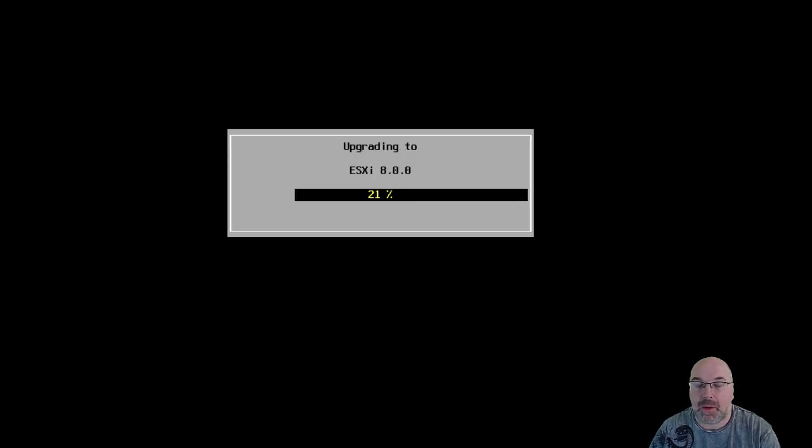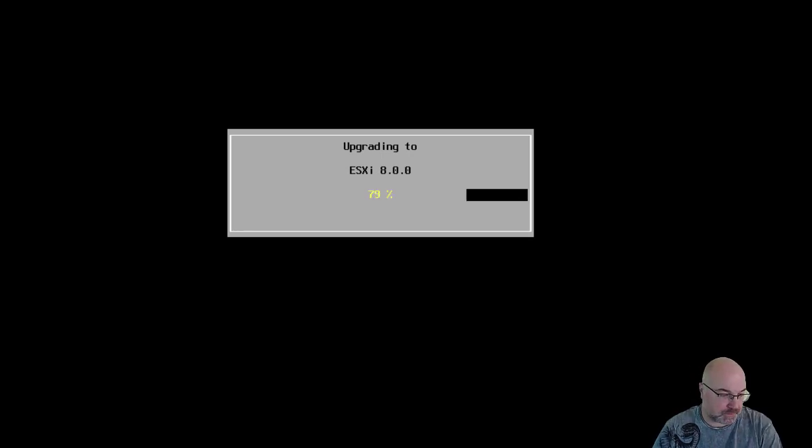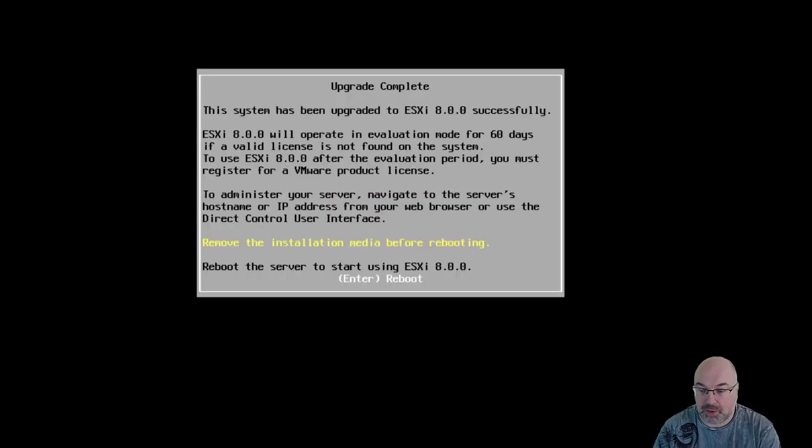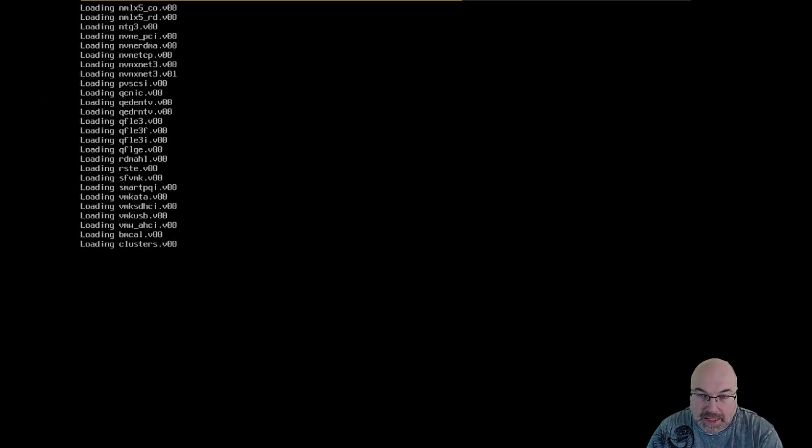And now, the process started. We see upgrade is completed. Now, we just need to reboot the whole screen. Enter. And now, the ESXi is loading.